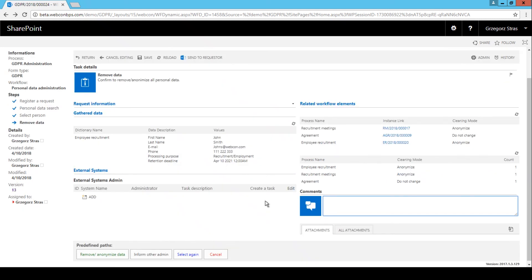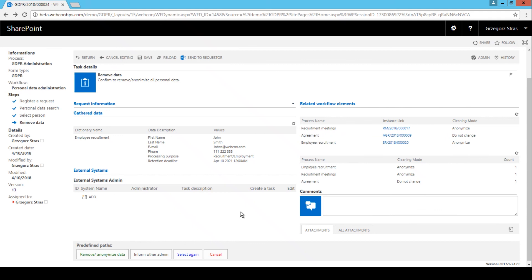So, now that we have finally selected the correct person, and we are just about ready to delete their information from the system, but first I want to draw your attention to this column on the right. So, as you probably remember, John Smith's data found its way into three different workflows, employee recruitment, the meeting, and the agreement workflow. We can access those workflow instances from the instance link column, but what is important, and what I wanted to really focus on here, is the cleaning mode.